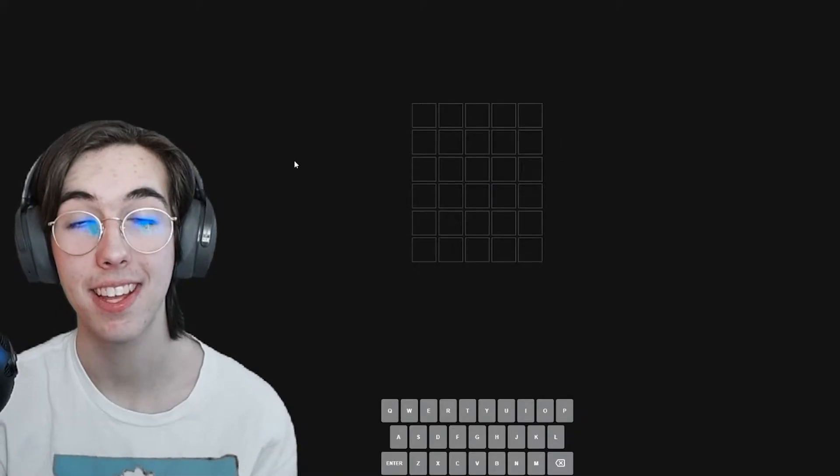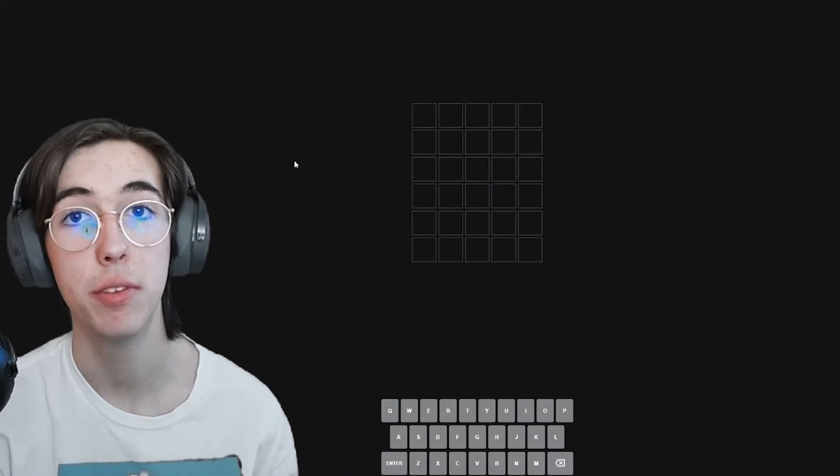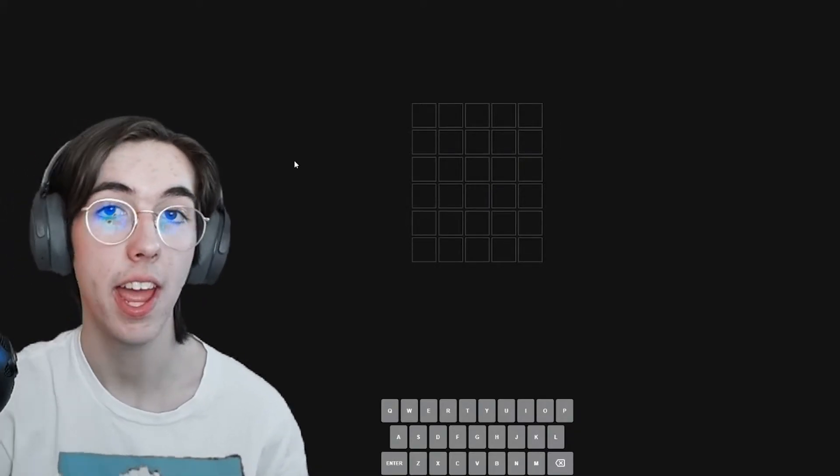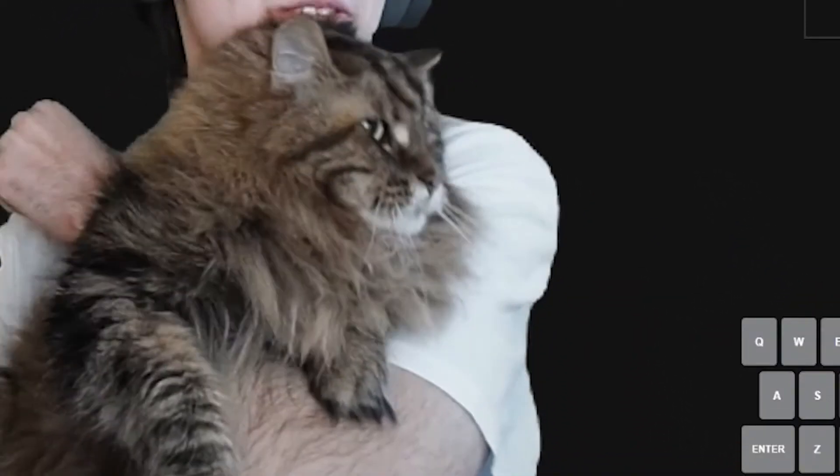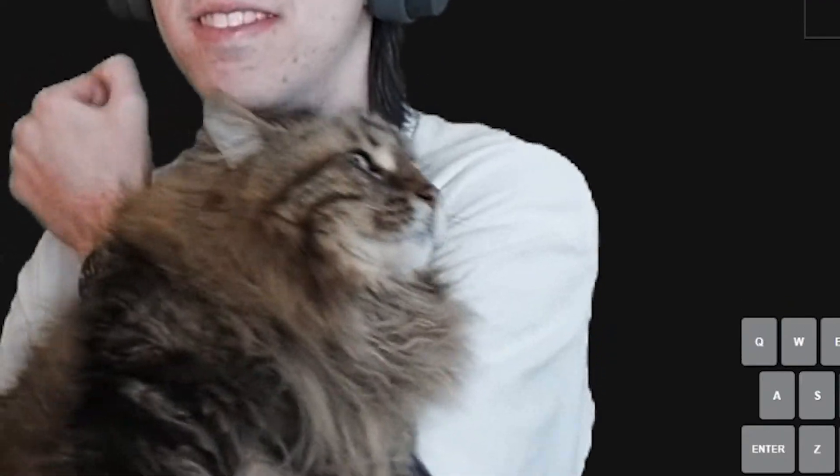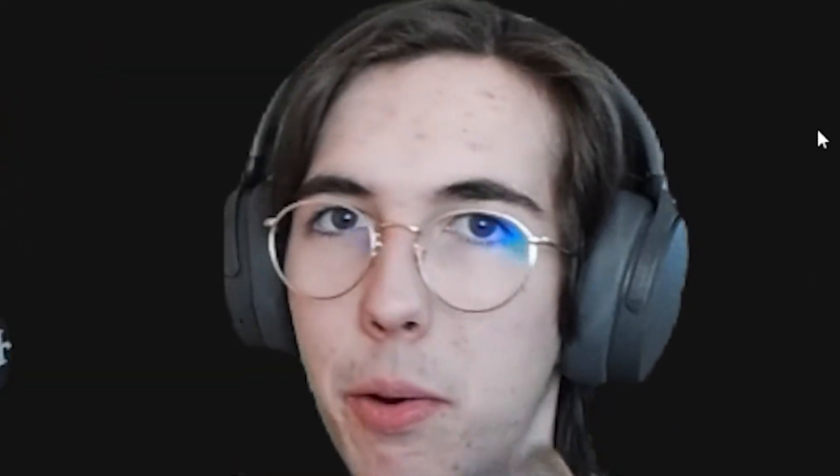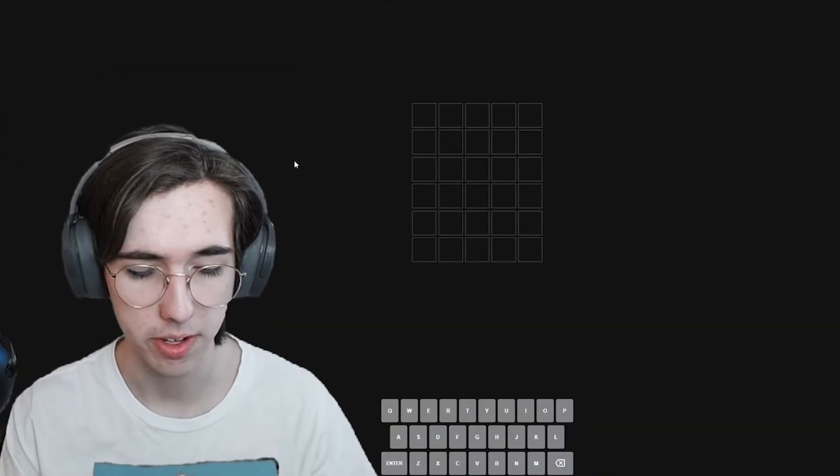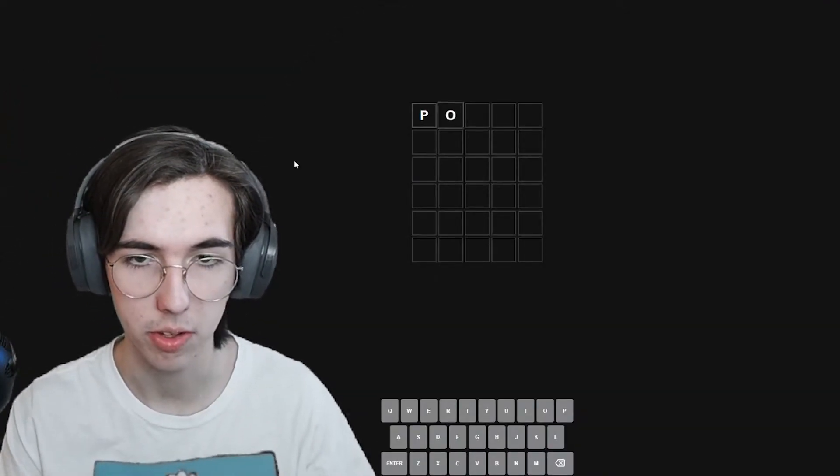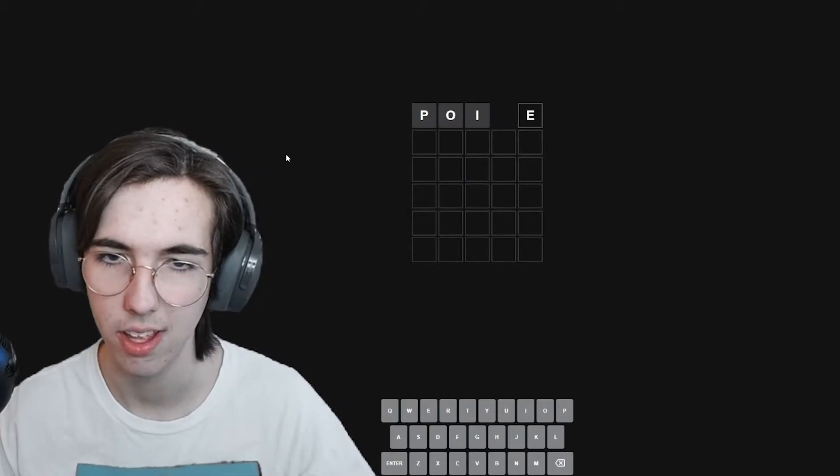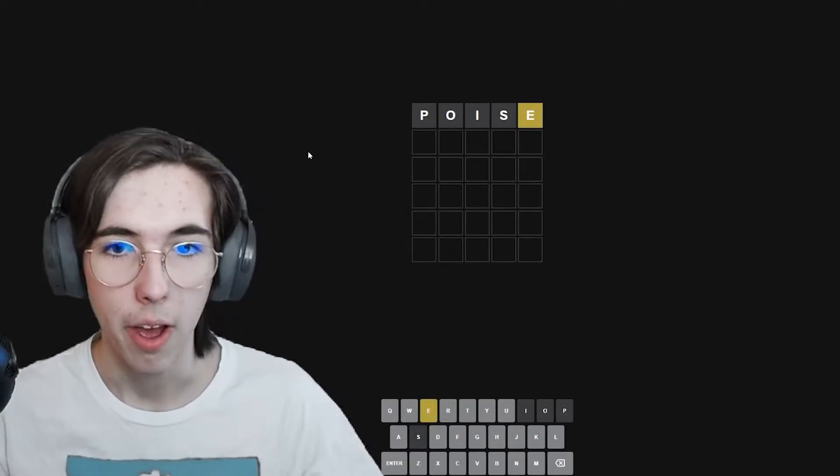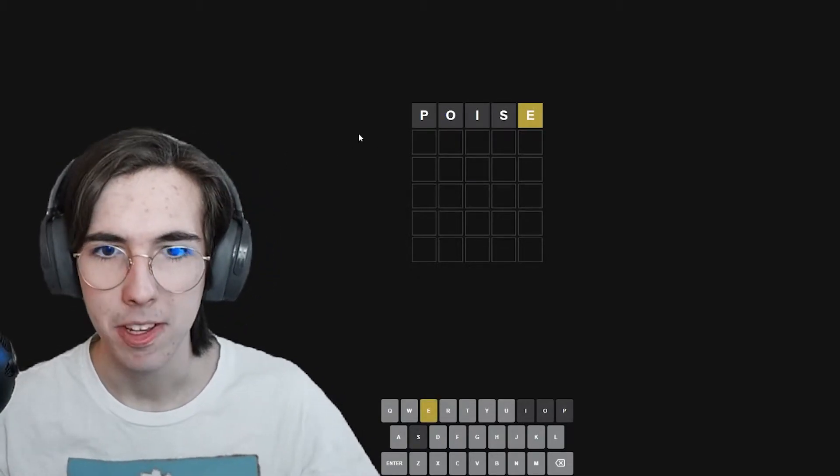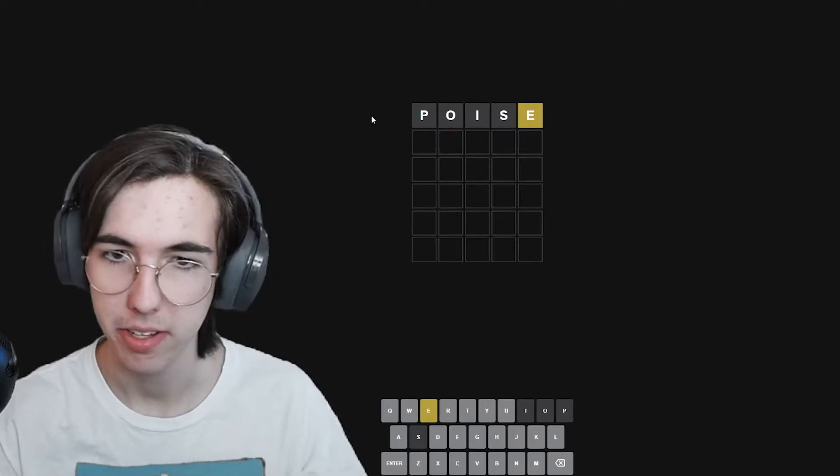We are back. This is the second day of doing Wordle, and today we will be joined by my cat, Spot. Say hi, Spot. Hello. I think the word that we are going to start off with is going to be poise today. Okay, that didn't help us much, but it did help us.